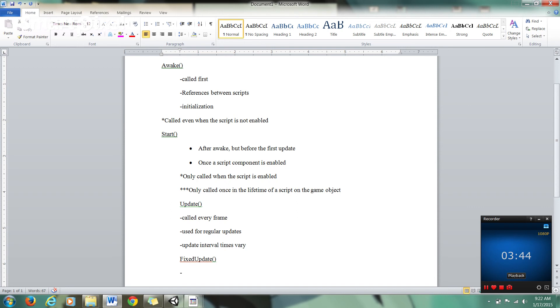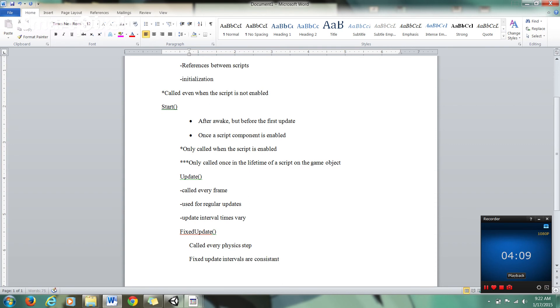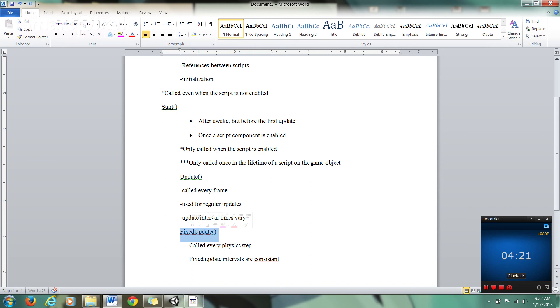Now Fixed Update, on the other hand, is called every physics step. Fixed Update intervals are consistent. It's used for regular updates such as adjusting physics or rigid body objects. Really what you need to know here: Fixed Update is called at regular intervals, the intervals are consistent.